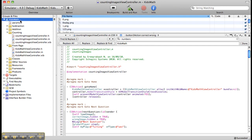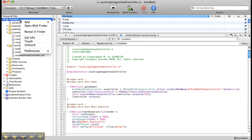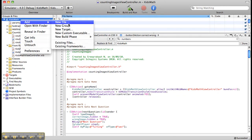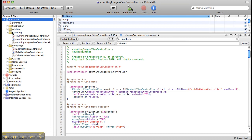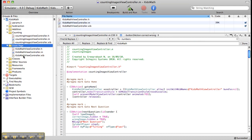To add a new file, right-click the Kids Math icon, then Add > New File. The Cocoa Touch Class tab should be clicked, then create a view controller class with .xib. I have already created counting, addition, and subtraction this way.